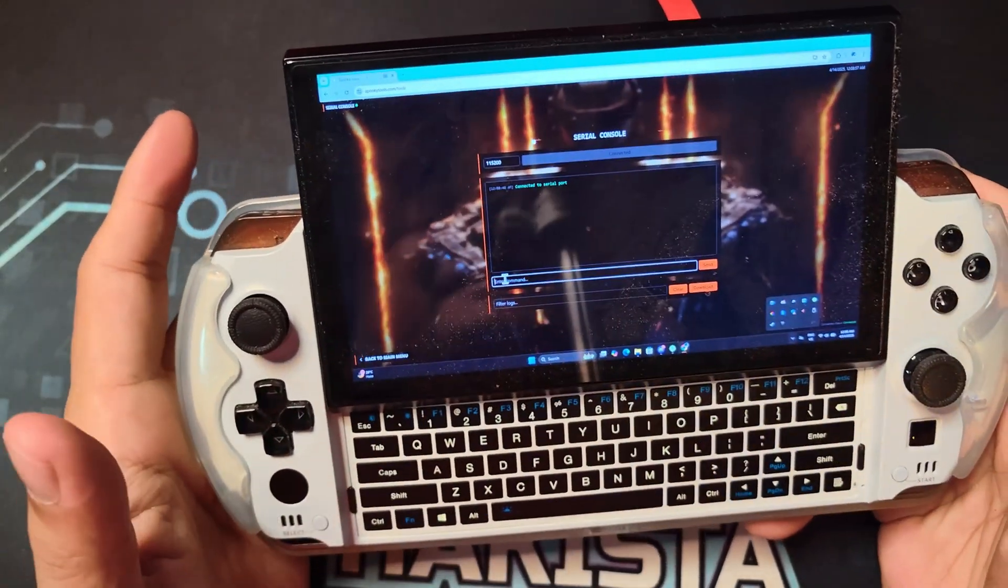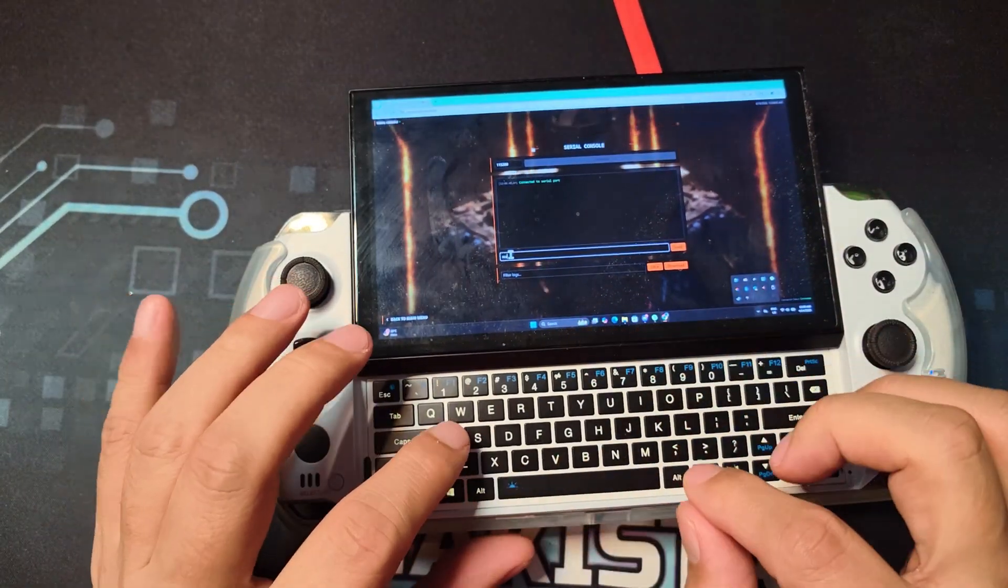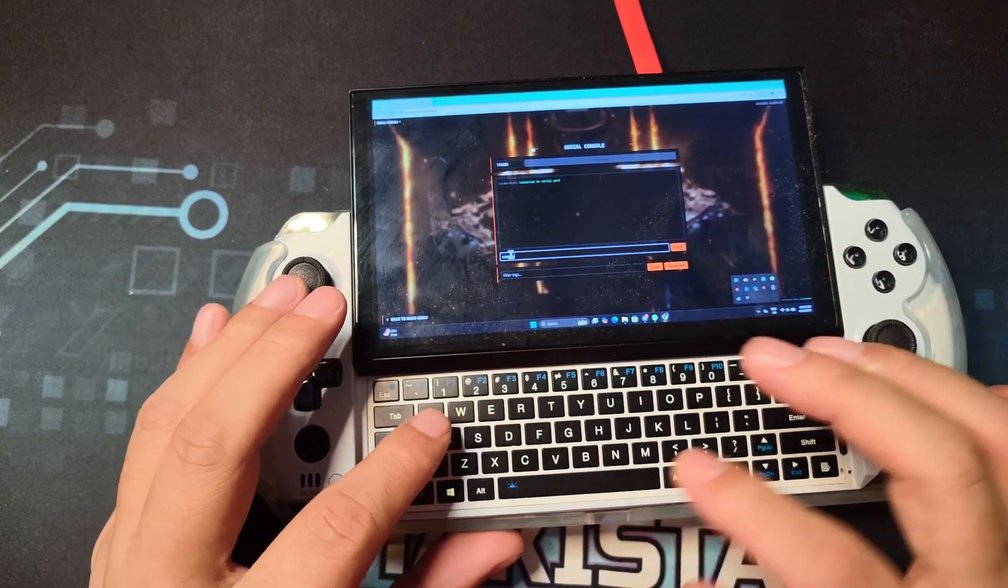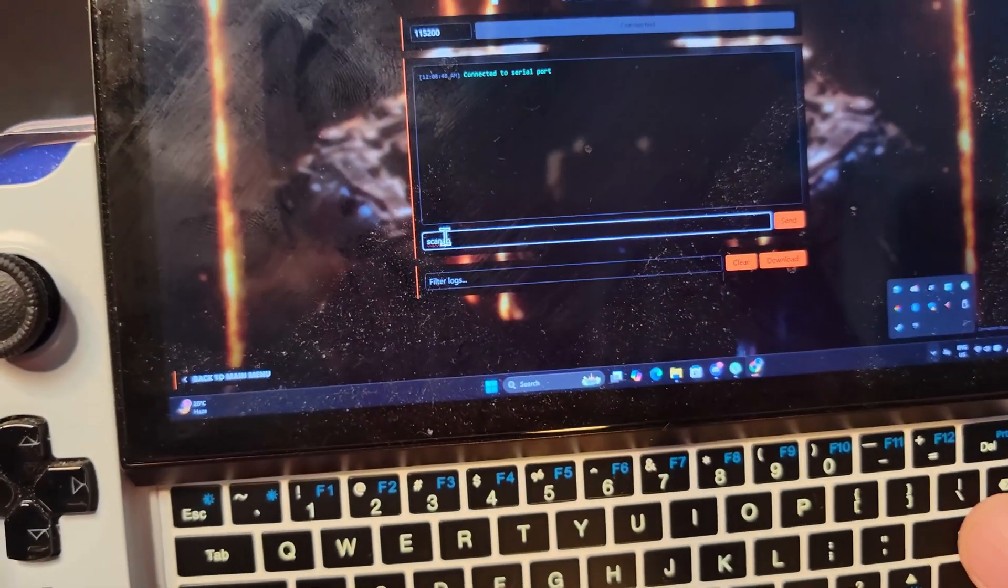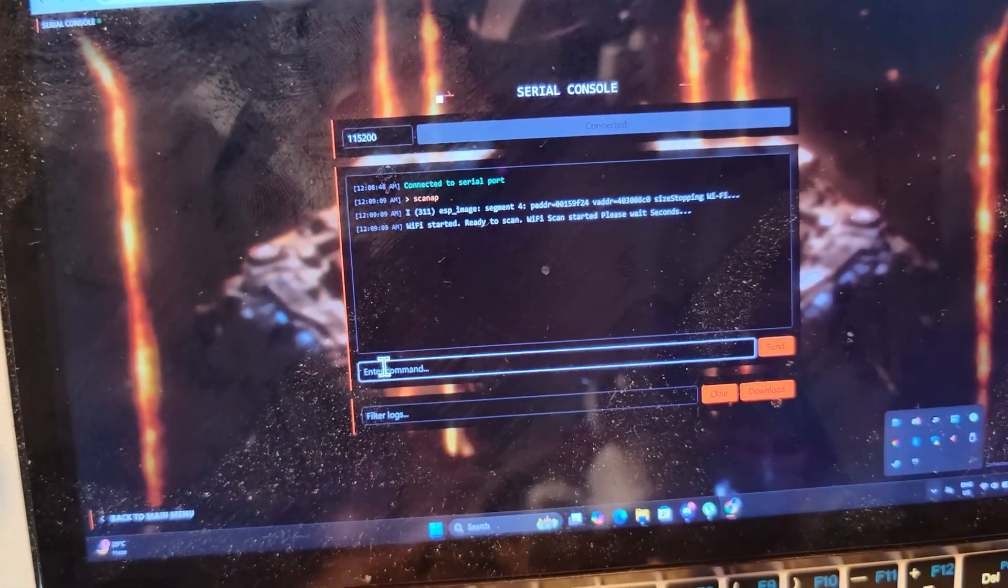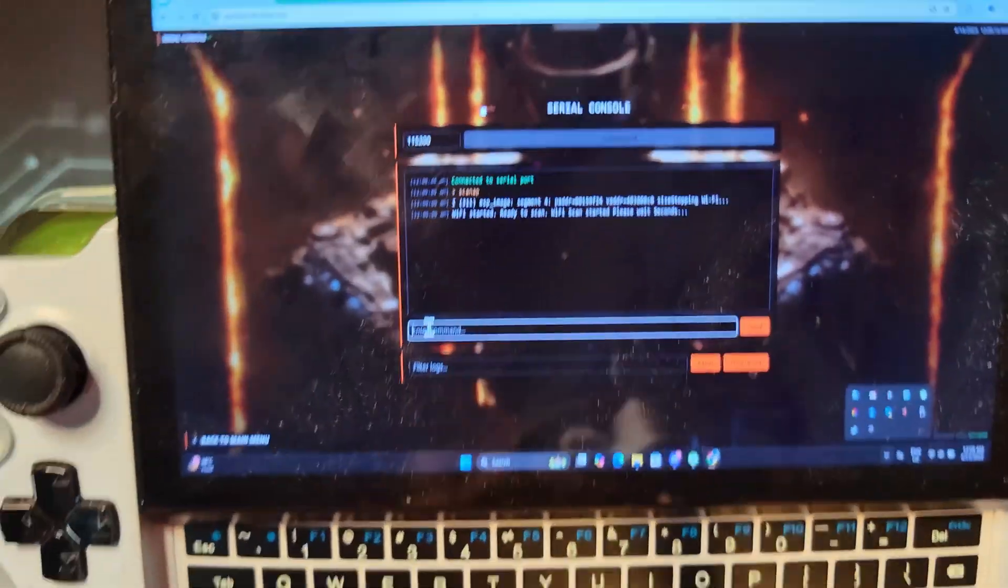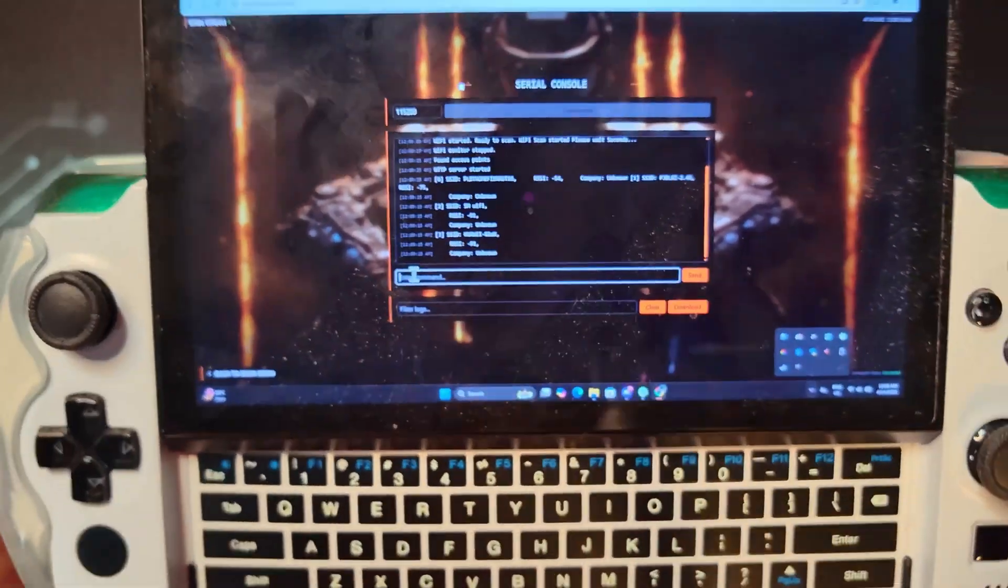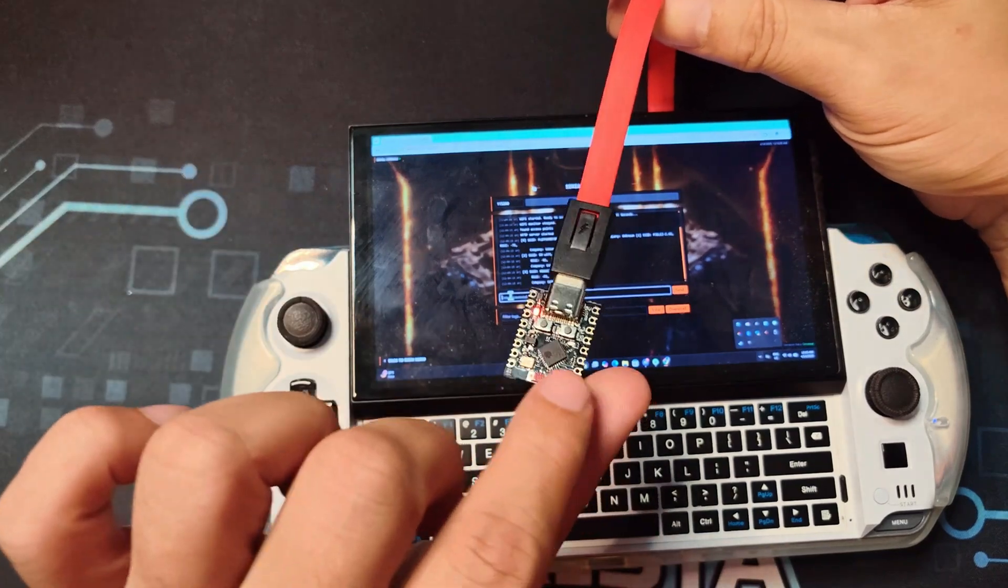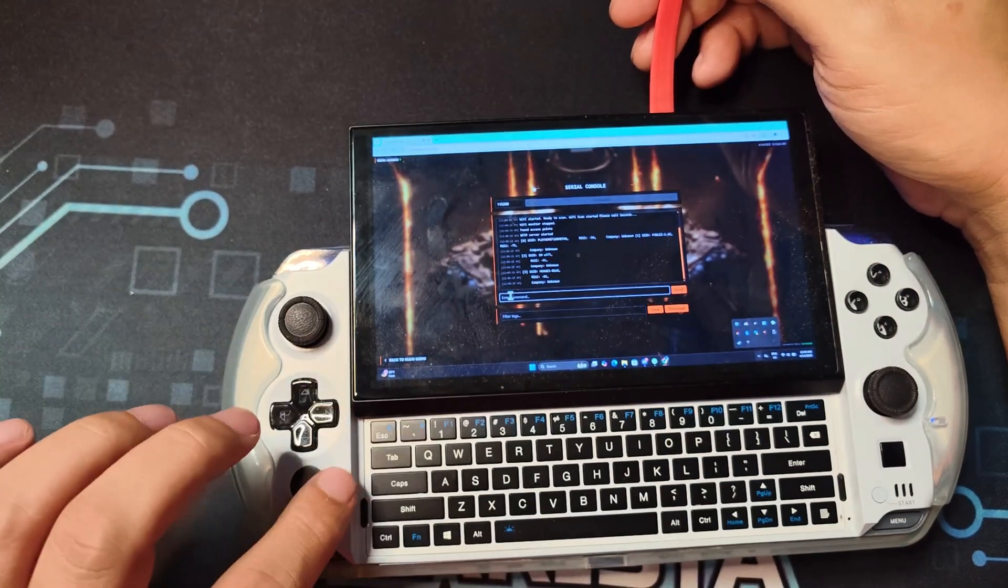For all of you who are familiar with ESP32 Marauder, this is the first step in WiFi pen testing. Let's click enter and see if it will work. As you can see right now, WiFi started ready to scan, and in a few moments there will be the list of the SSID. That's how you can run the ESP32 on a PC.